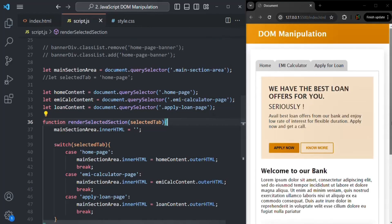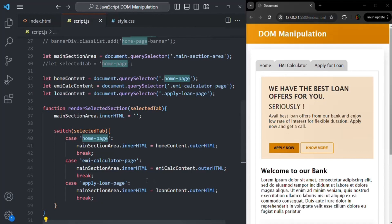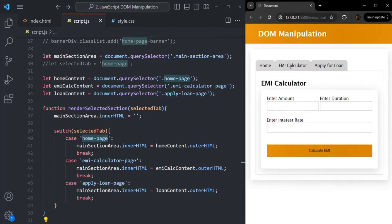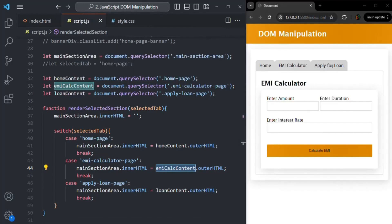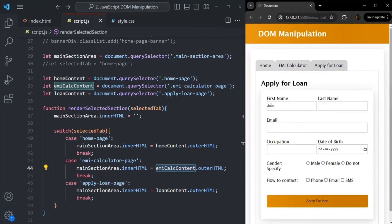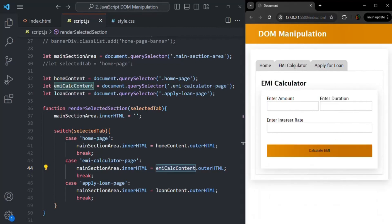If we save the changes now, initially the home page is displayed because we call renderSelectedSection with 'home page' on first load. Now when I click on EMI Calculator, the click event fires on that div and renderSelectedSection is called with 'EMI calculator page', so the EMI calculator section is rendered. Similarly, clicking Apply for Loan renders that section, and clicking Home renders the home section. It is now working as expected.